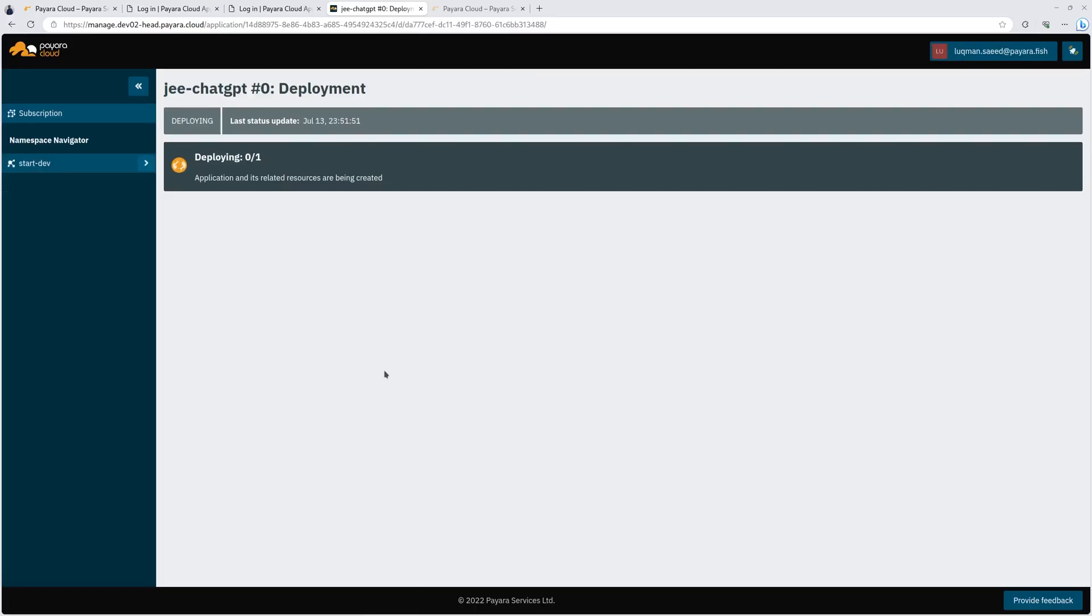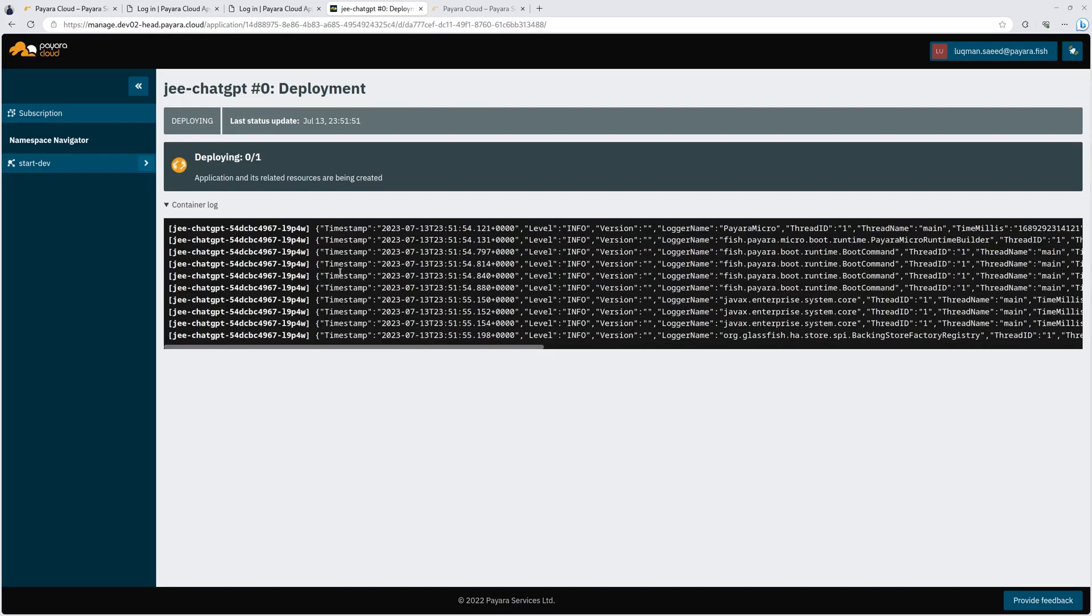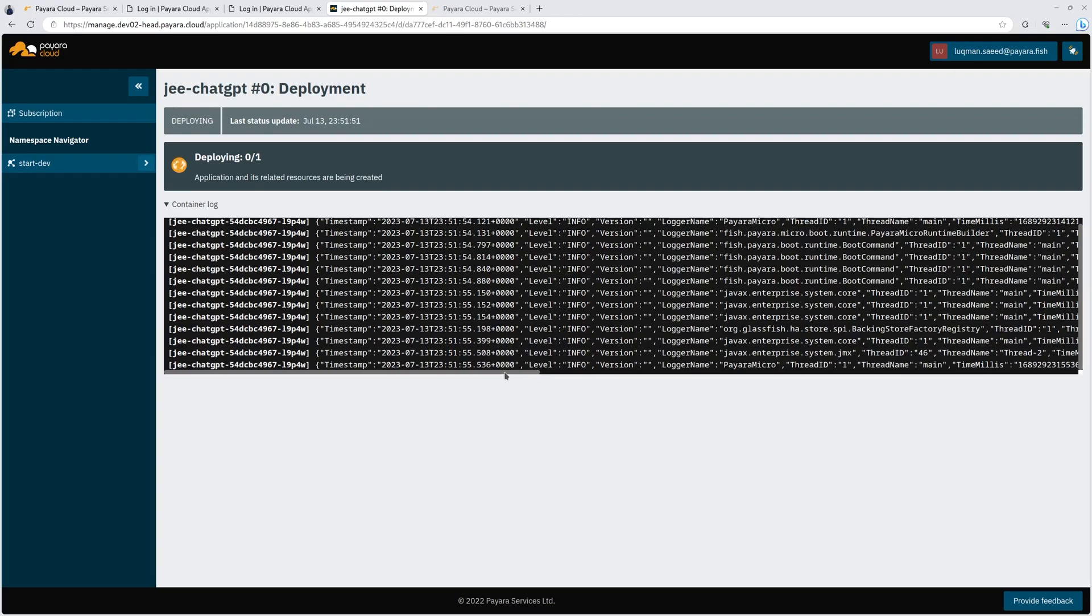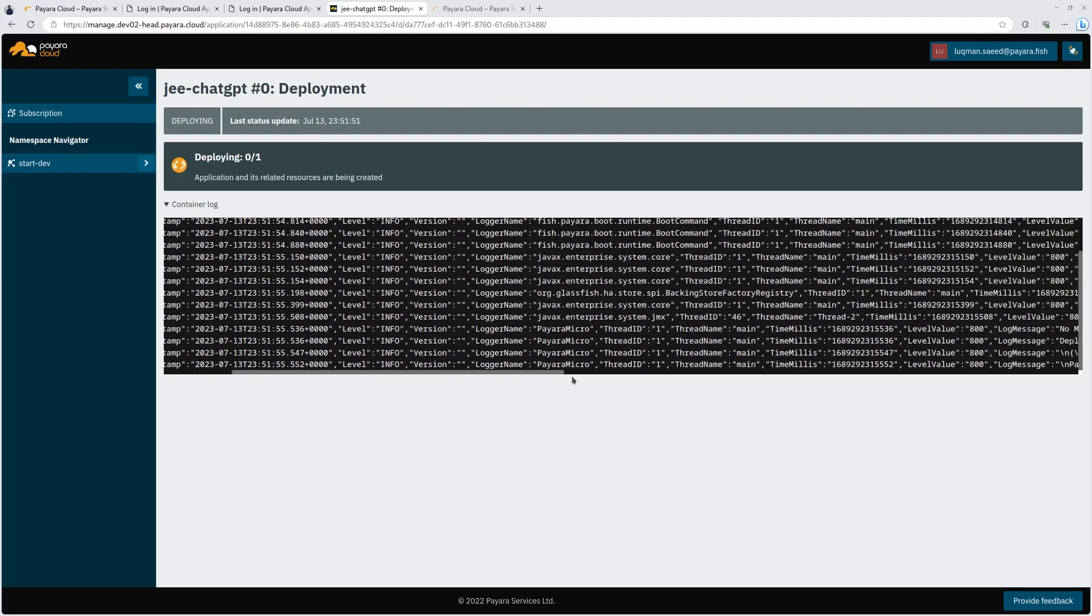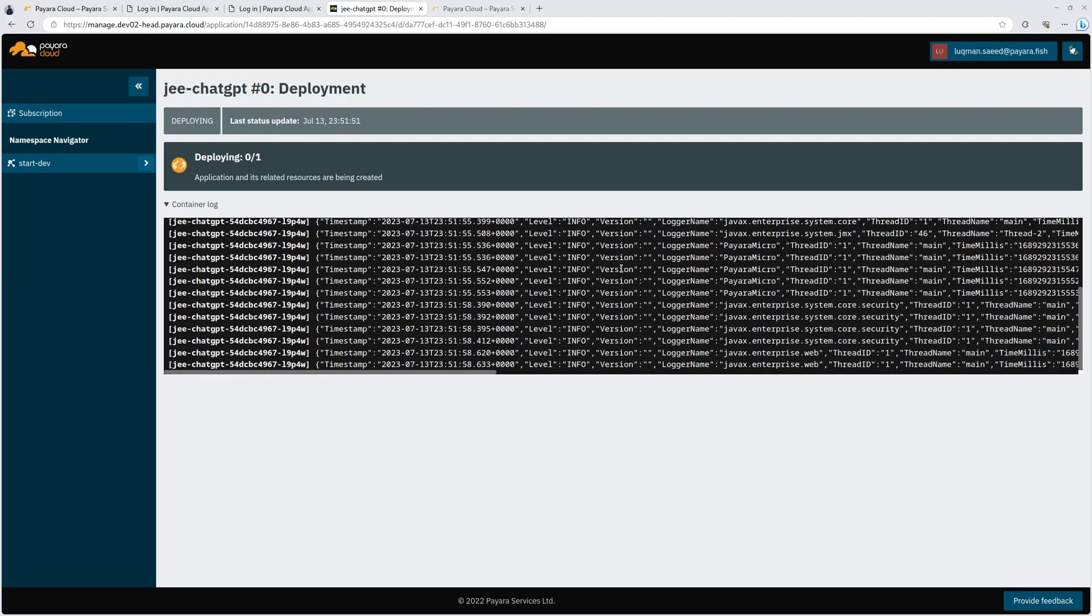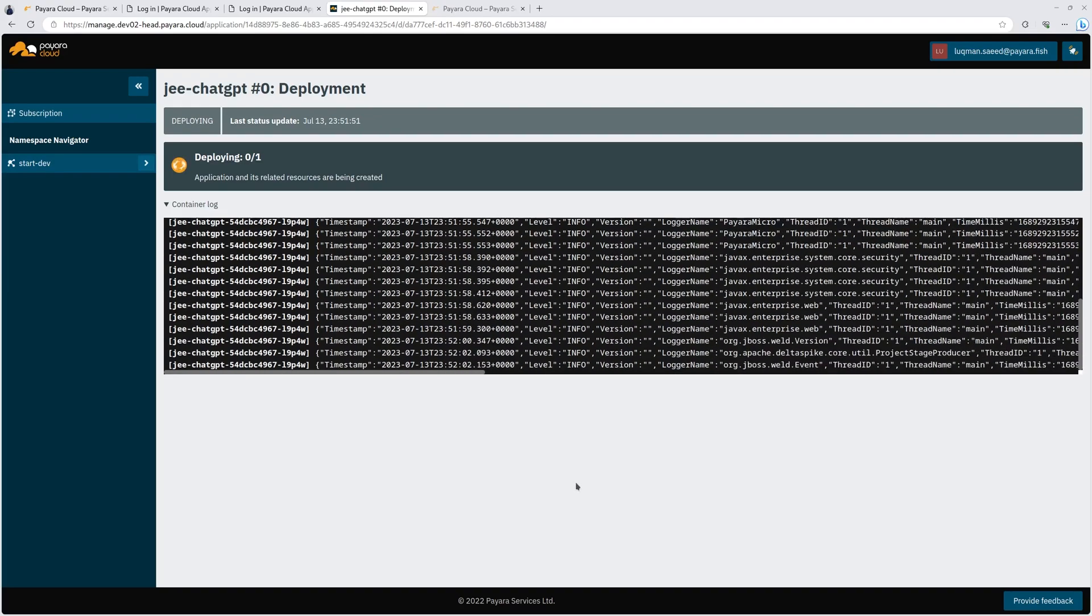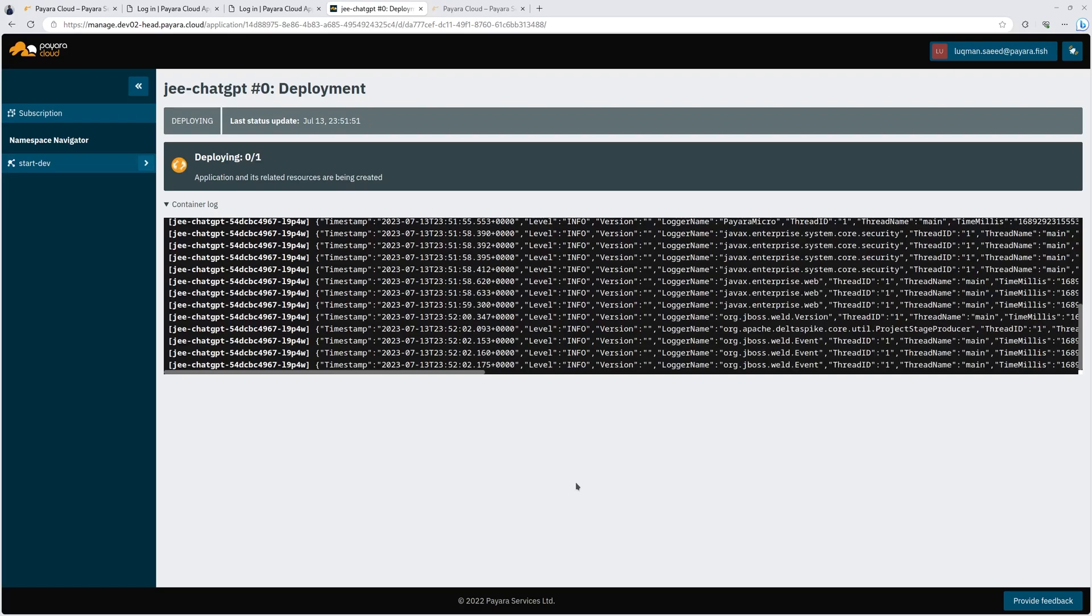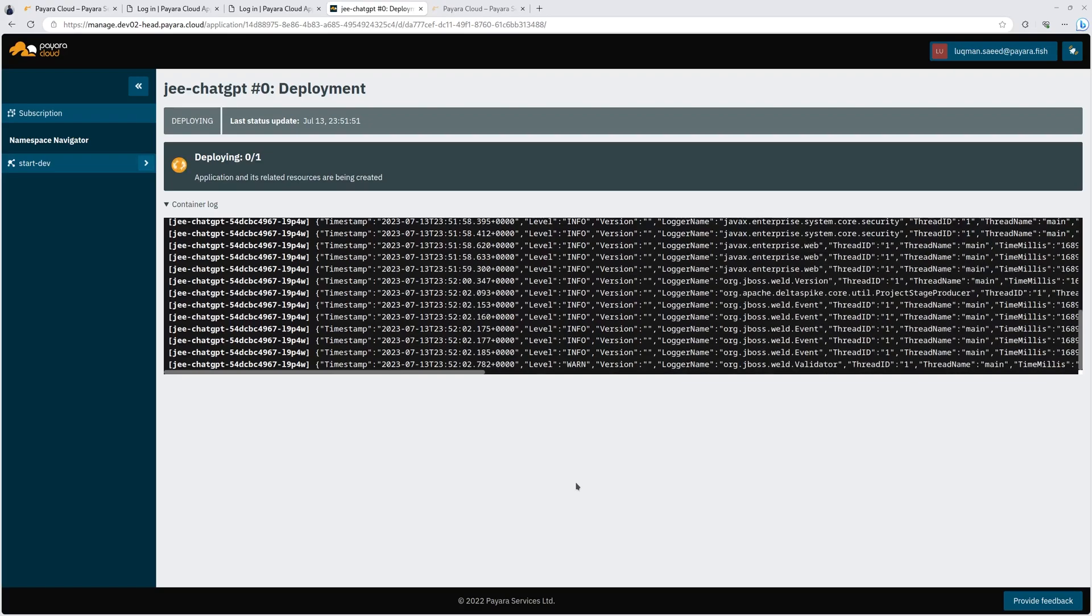Let me click deploy. Let's wait. There are some server logs printing here. The application is being deployed and very soon it's going to be available on the cloud.